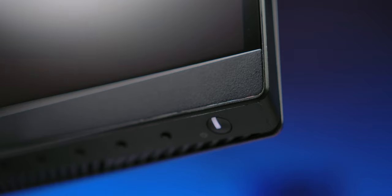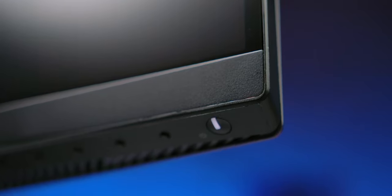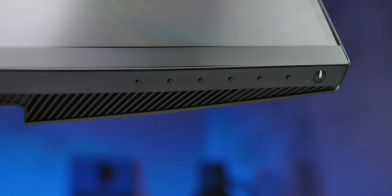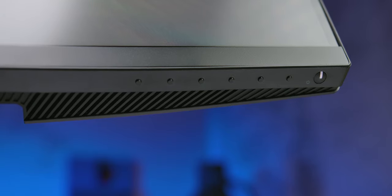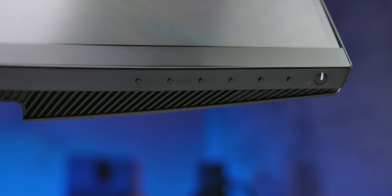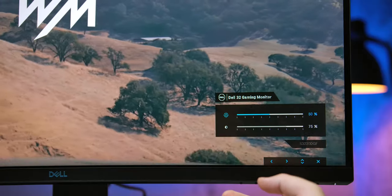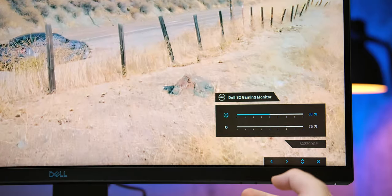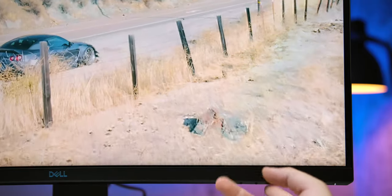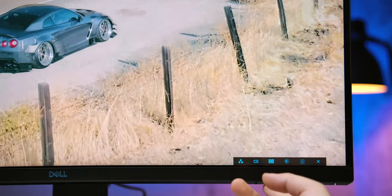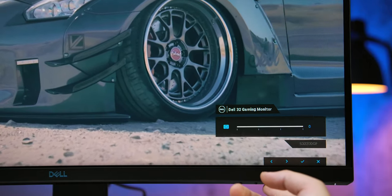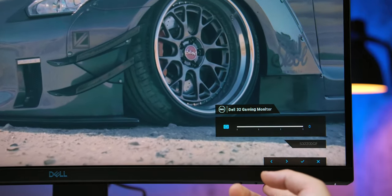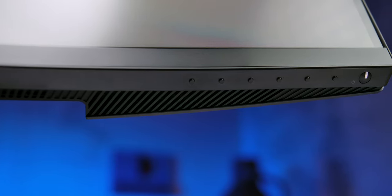Perhaps the only complaint about the design would be the absence of a mini joystick since controlling the menu is done via six keys plus one for turning the monitor on and off. To be fair, unlike many similar solutions which tend to be painfully confusing, Dell Menu is actually pretty simple and well organized, with icons displayed along the bottom of the panel right above the corresponding key, which makes the use fairly intuitive.